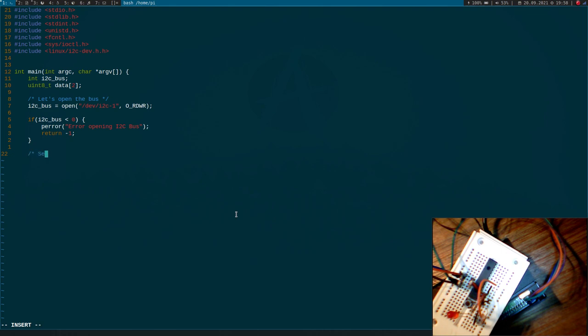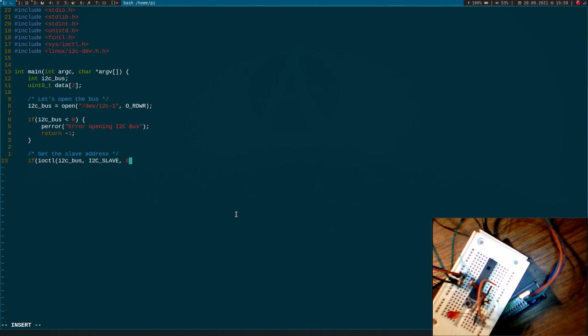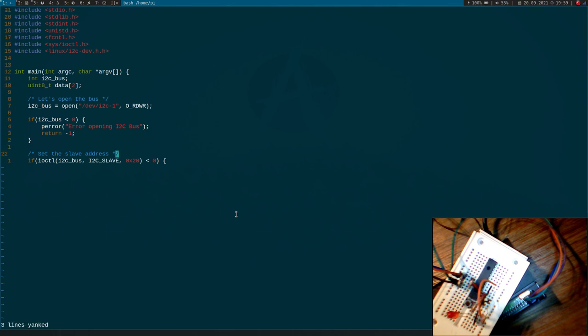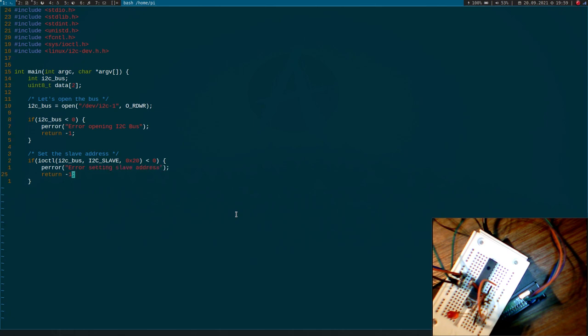But if not, I will set the slave address. For this I will use ioctl. My file descriptor is i2c_bus. The command is I2C_SLAVE and the argument here is the address of my i2c slave. And if this value is smaller than zero, an error occurred, error setting slave address. But if not, we can now access the bus.